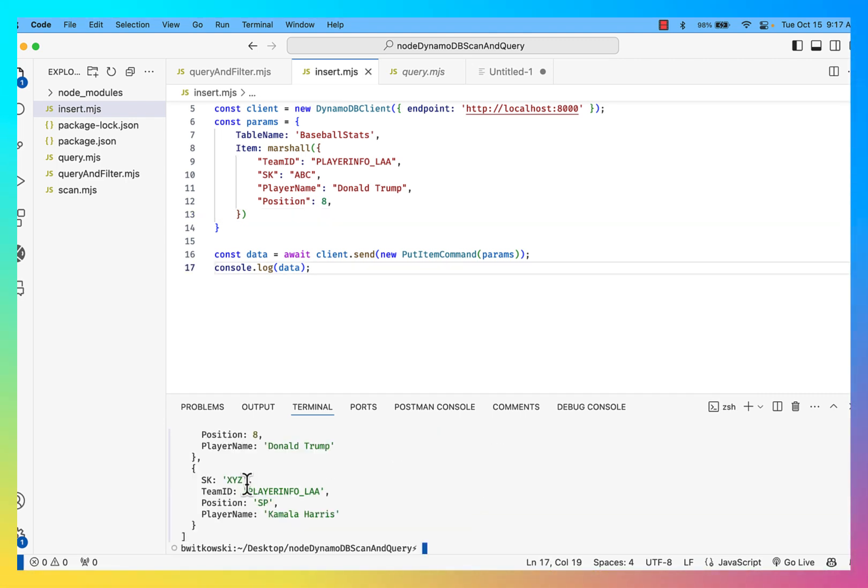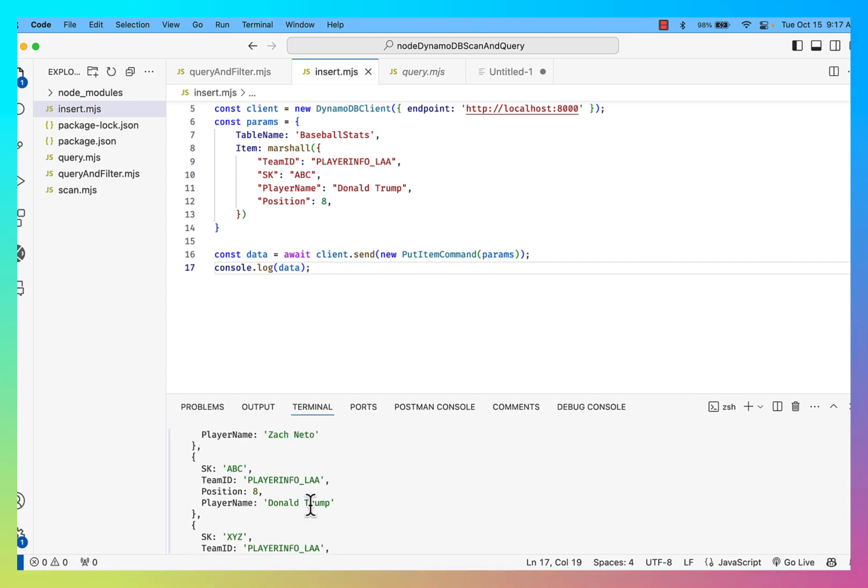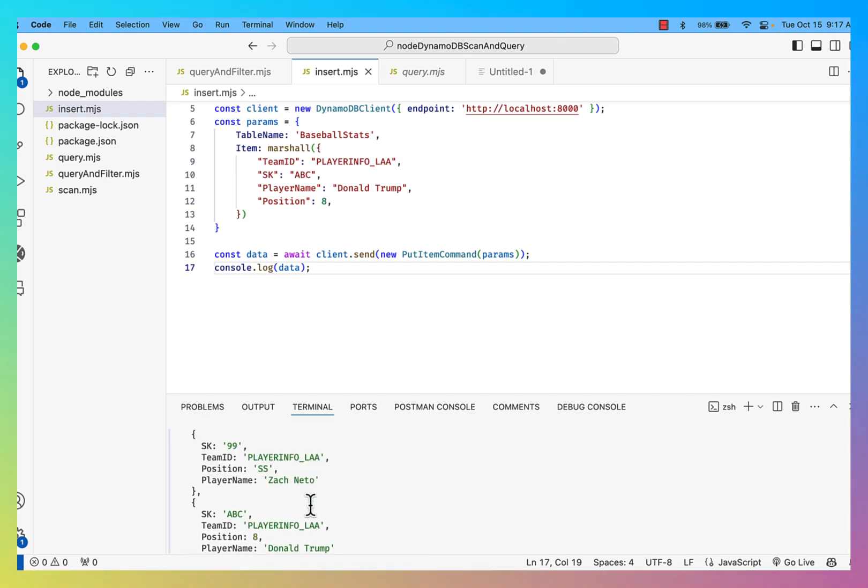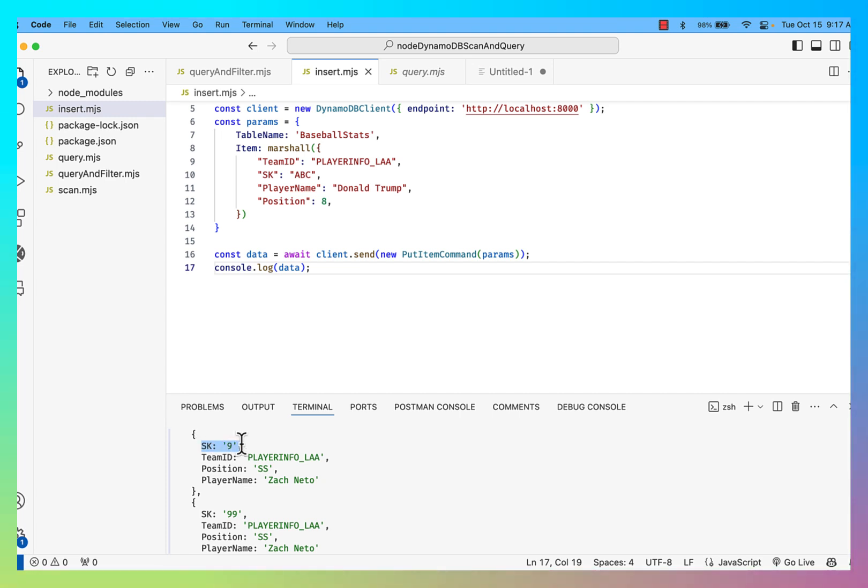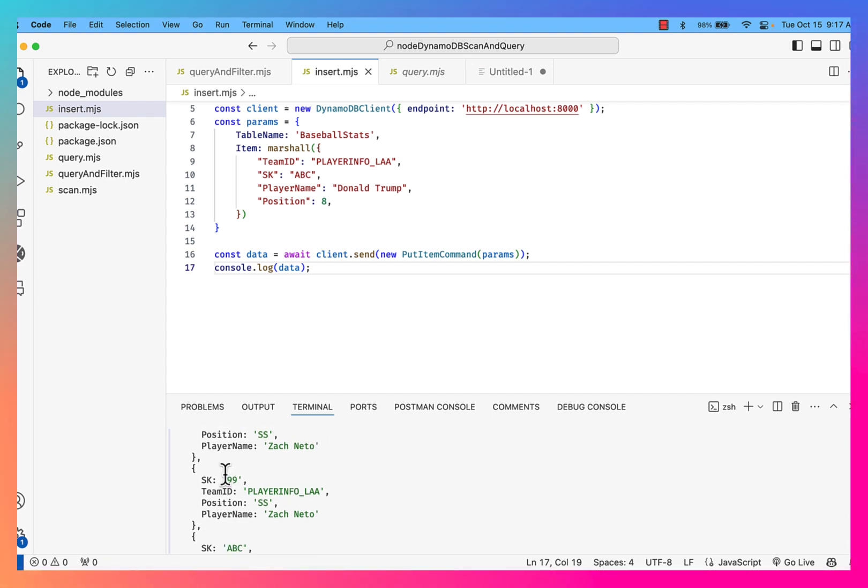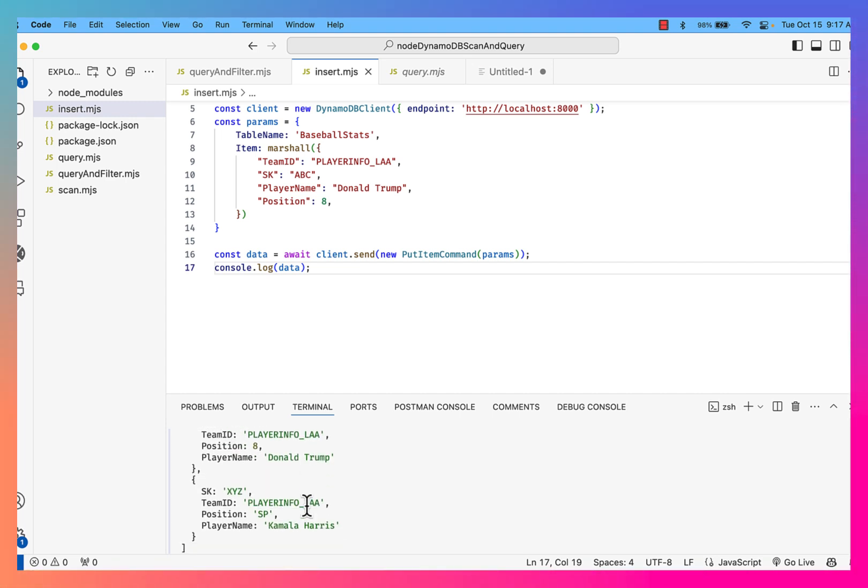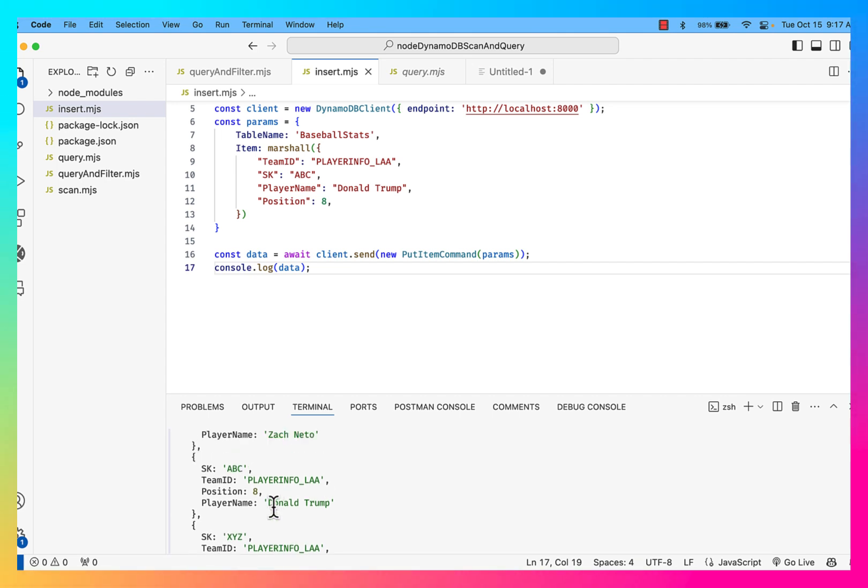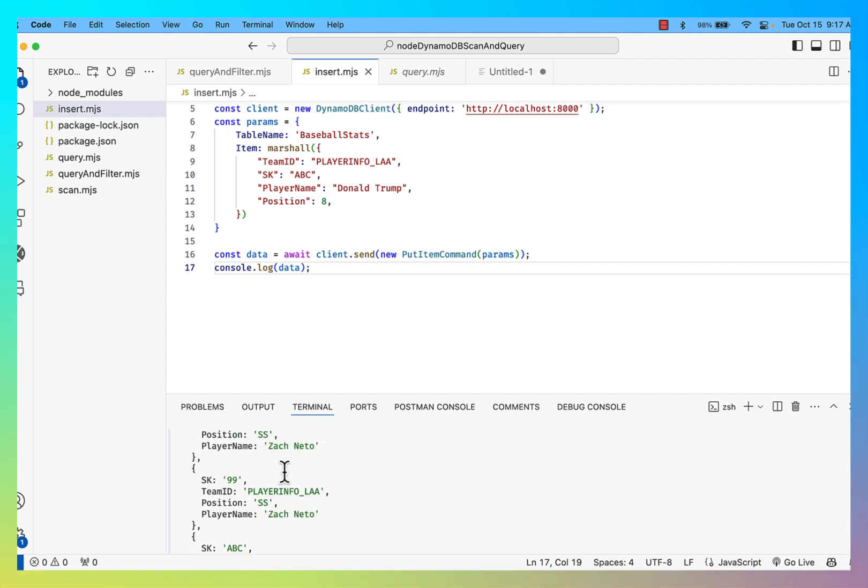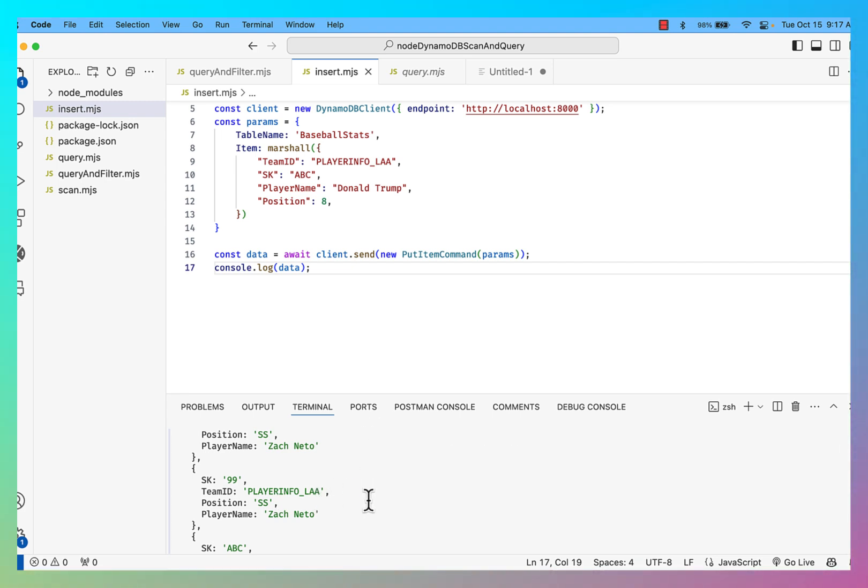Okay, so we've inserted Kamala Harris and Donald Trump. We have a couple of Zack Neto records. I believe his actual number is 9. So I want to delete 3 records: I want to delete Kamala Harris, I want to delete Donald Trump, and I want to delete Zack Neto. So those are the 3 records that I actually want to remove.